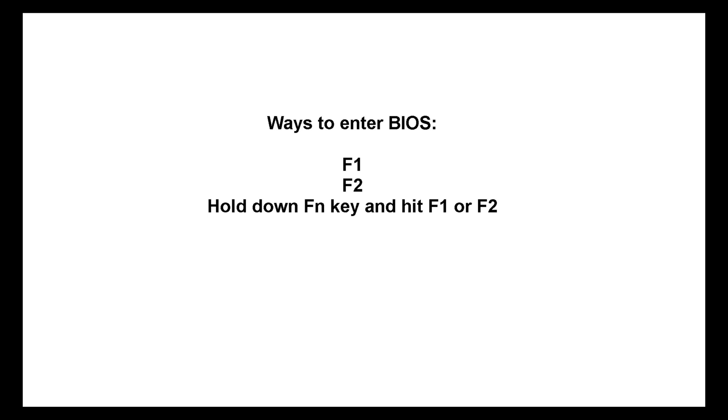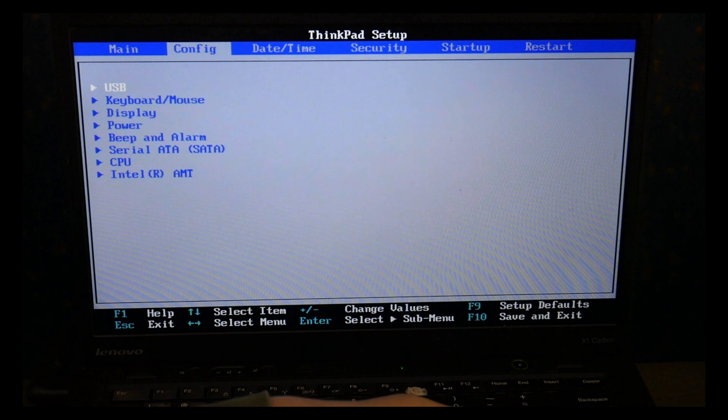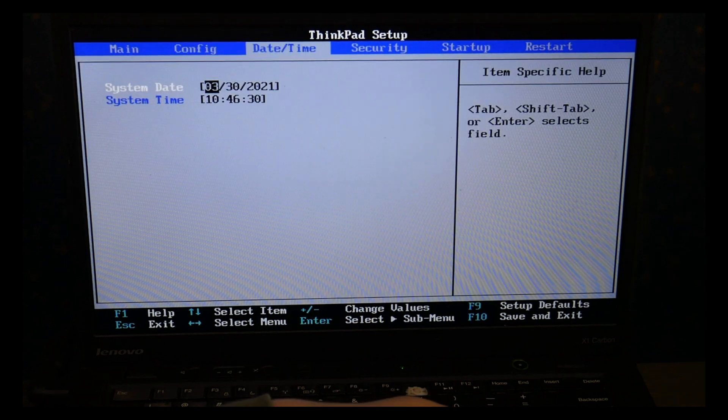Unfortunately Lenovo has not standardized their method of doing this, so if you still can't get it to work you may need to google your specific model. Believe me I'm not happy about it either.